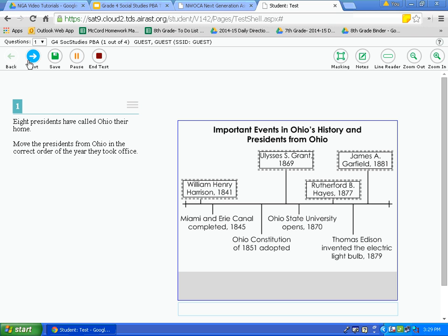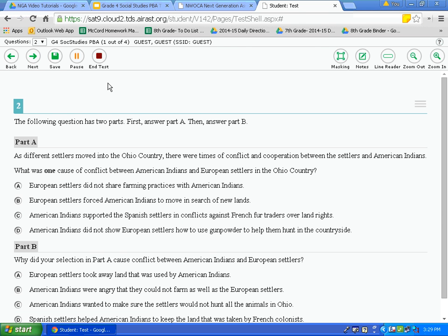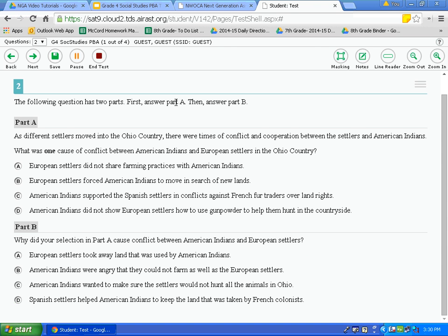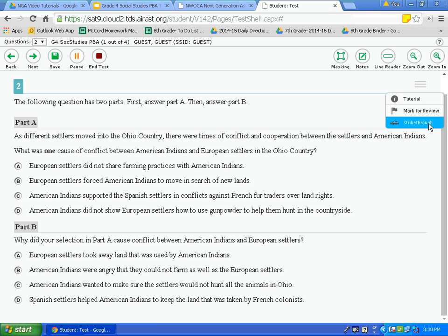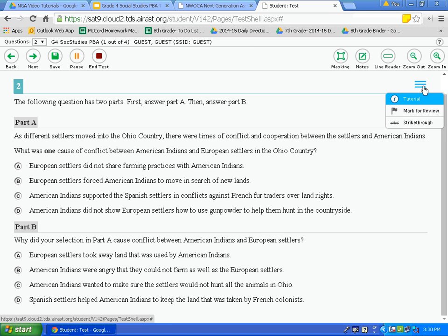Now I'll move on to question 2, which is a multiple choice question. Read the directions carefully — the following question has two parts: first answer part A, then answer part B. These questions are on the same page and go together, so it is important to read both questions to find the answer and to answer both questions. There is also another context menu option called strike through, which I'll show you in a moment.